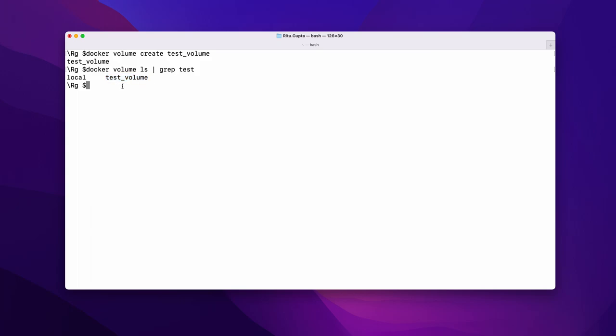To attach your Docker container with this Docker volume, we usually create the Docker volume before we create the Docker container, so that the attachment is easy. To attach this volume to the Docker container, we type the 'docker run' command with the '-v' flag followed by your created volume name — this will be the volume and we are mapping it to the container path.